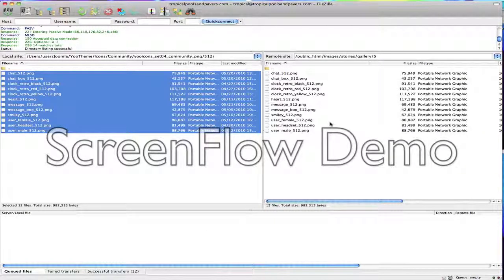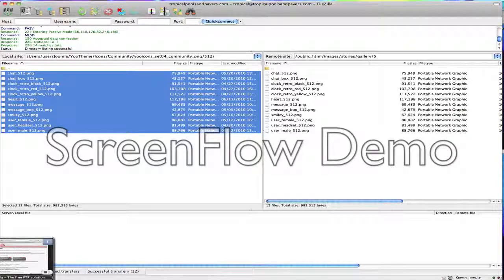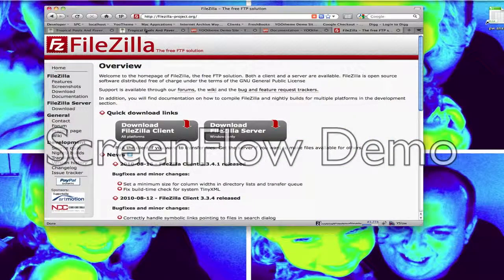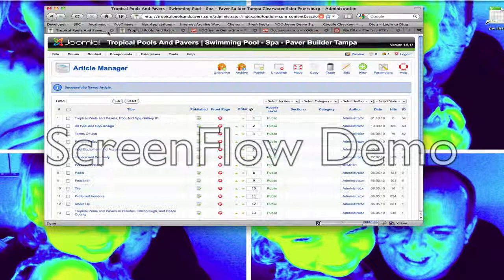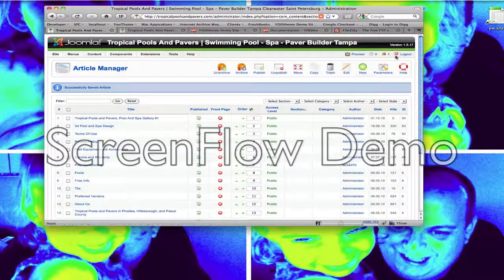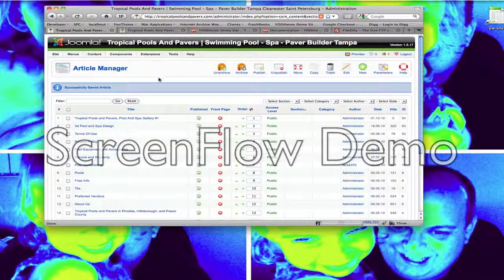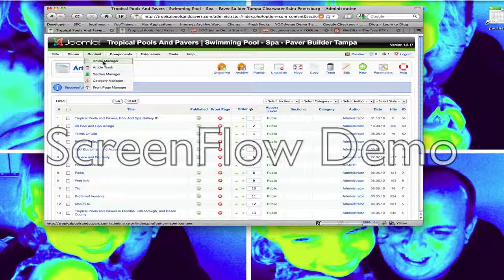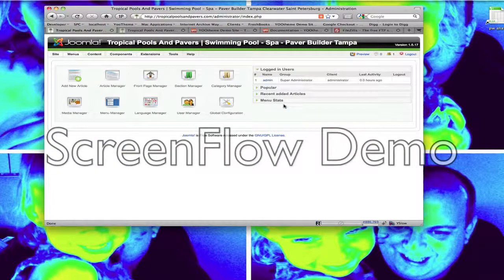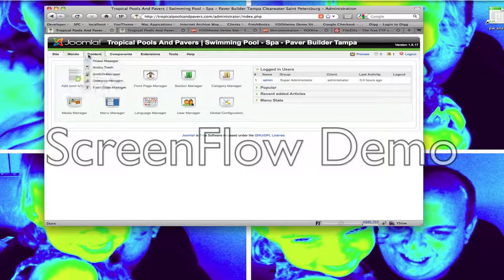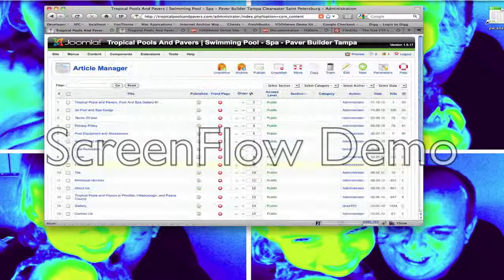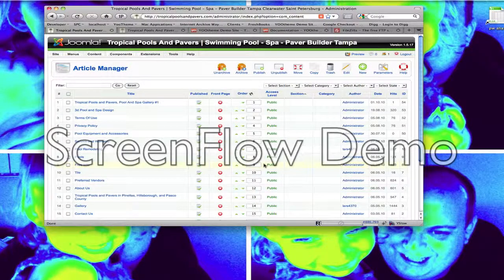The next step will be going into Joomla and telling it to display these pictures. So log in to the back of your Joomla. It's tropicalpoolsandpavers.com forward slash administrator. And then from there you're going to want to go to article manager. Content, article manager. You'll see a list of the articles that are on your site.